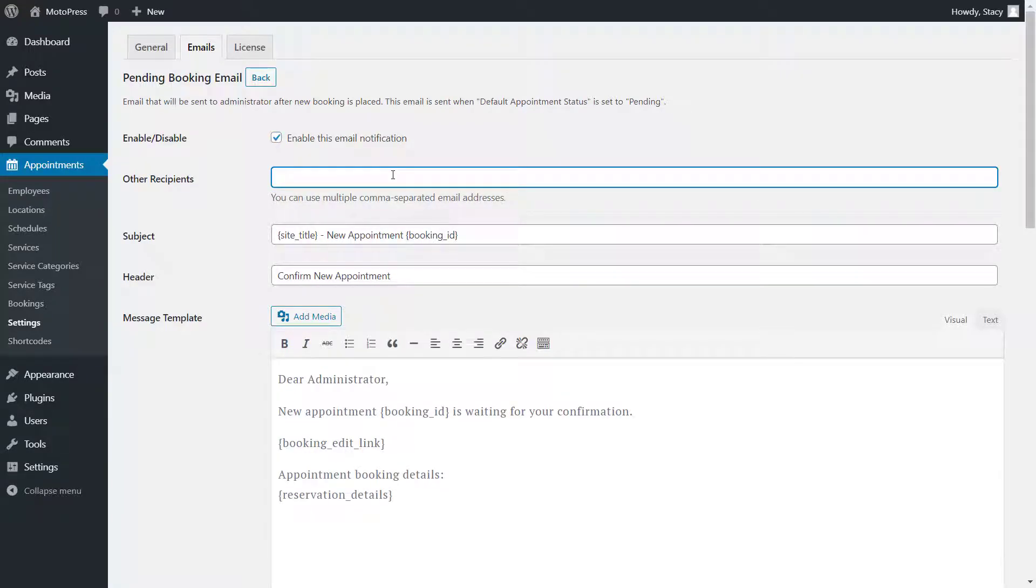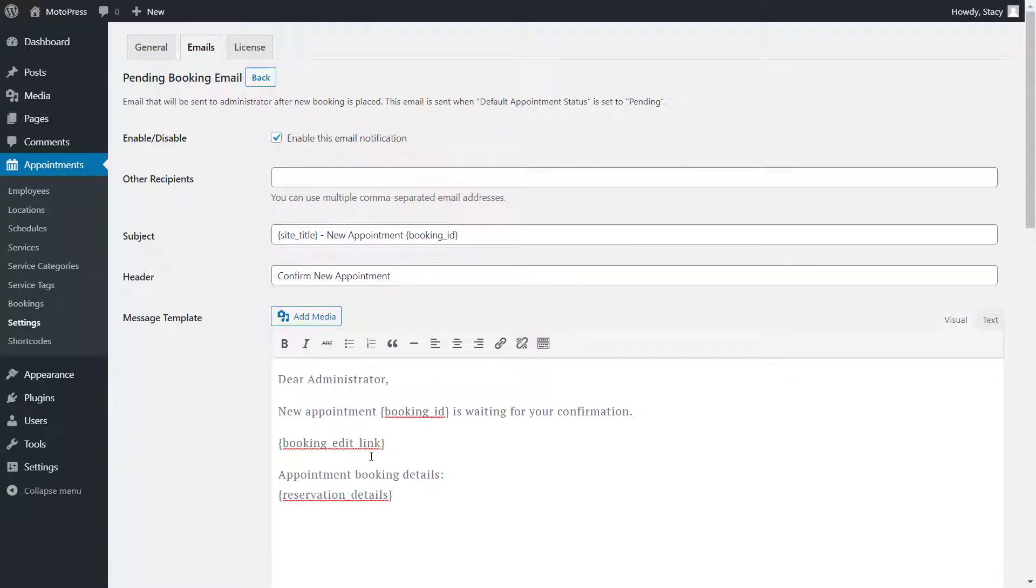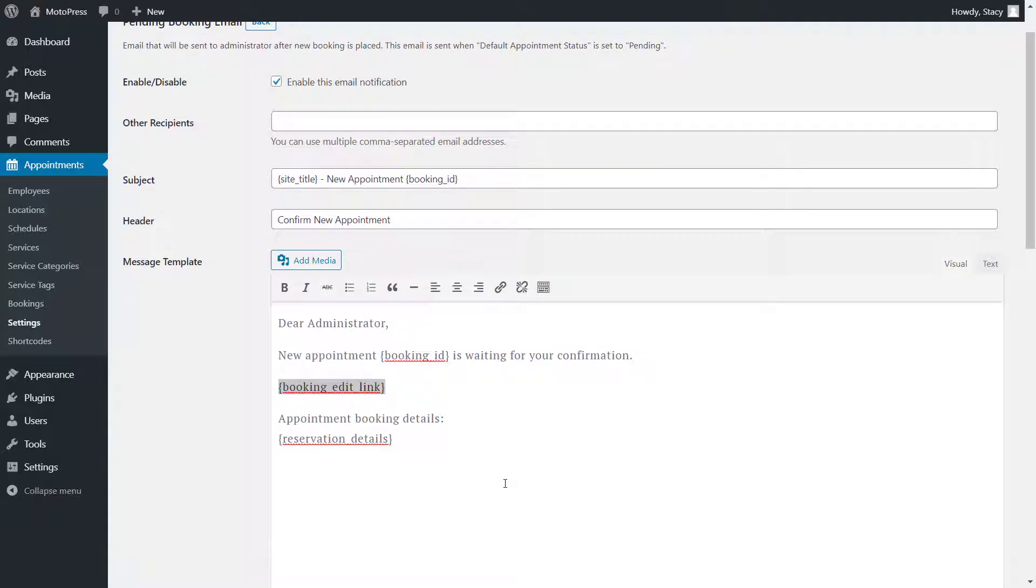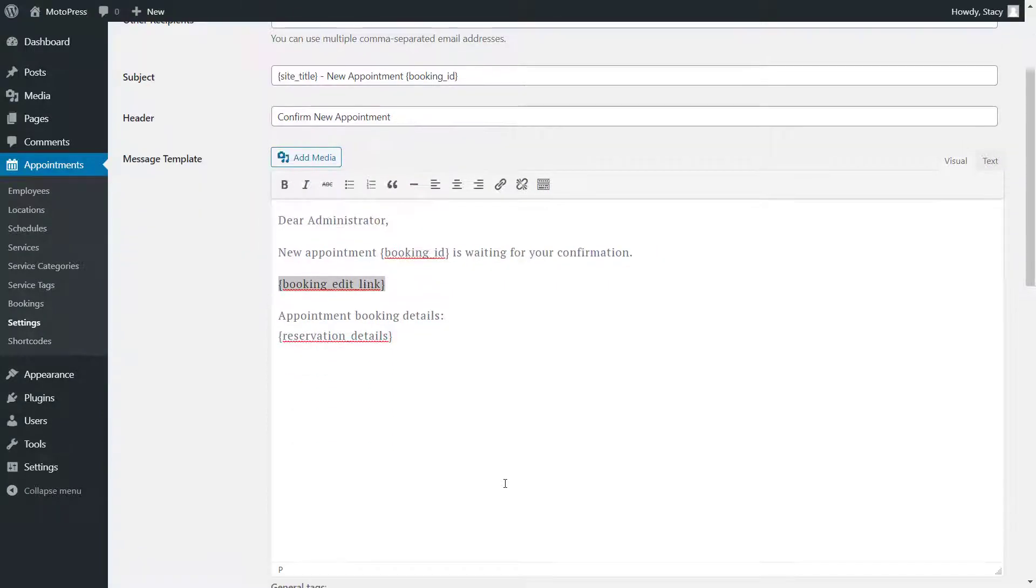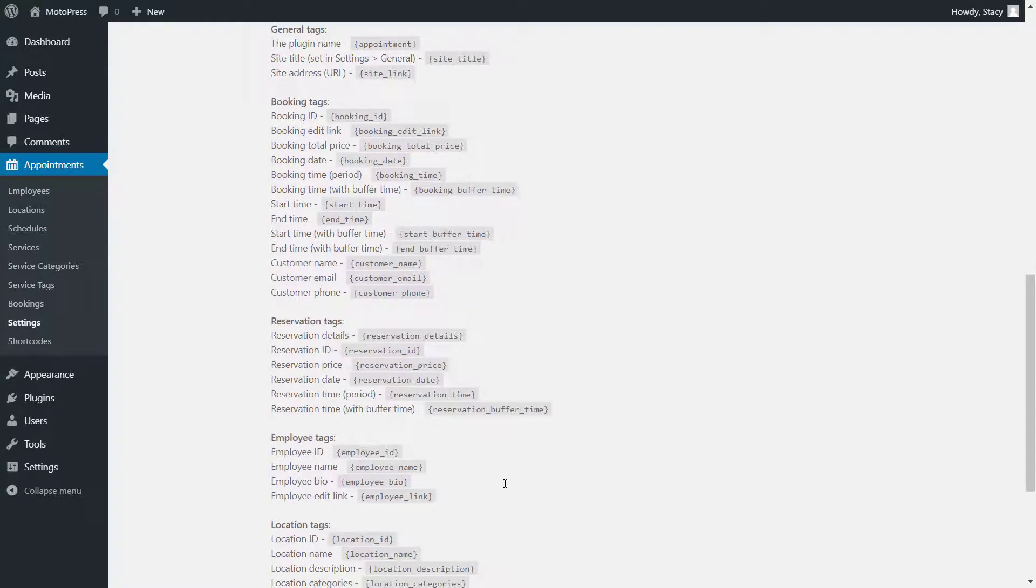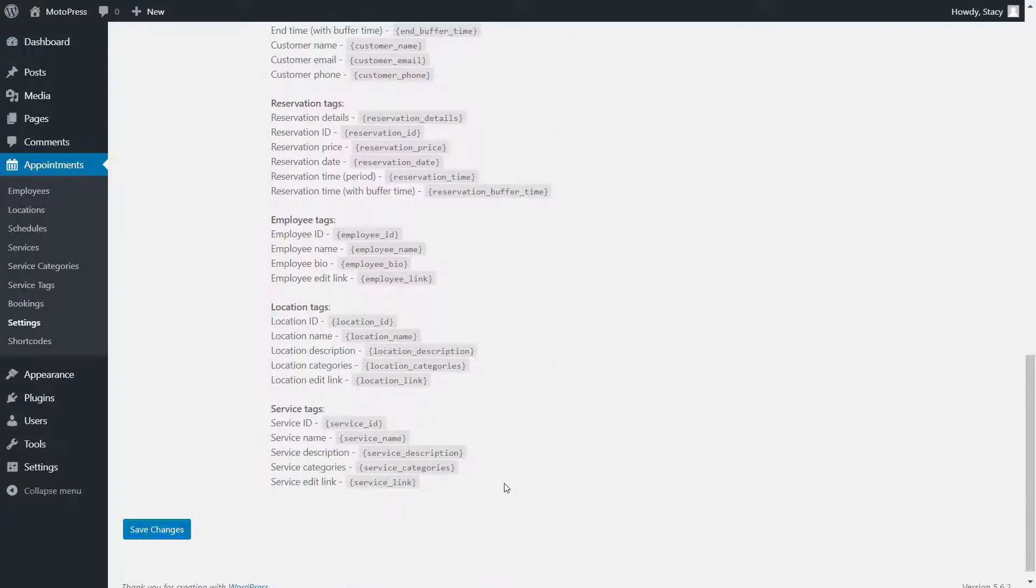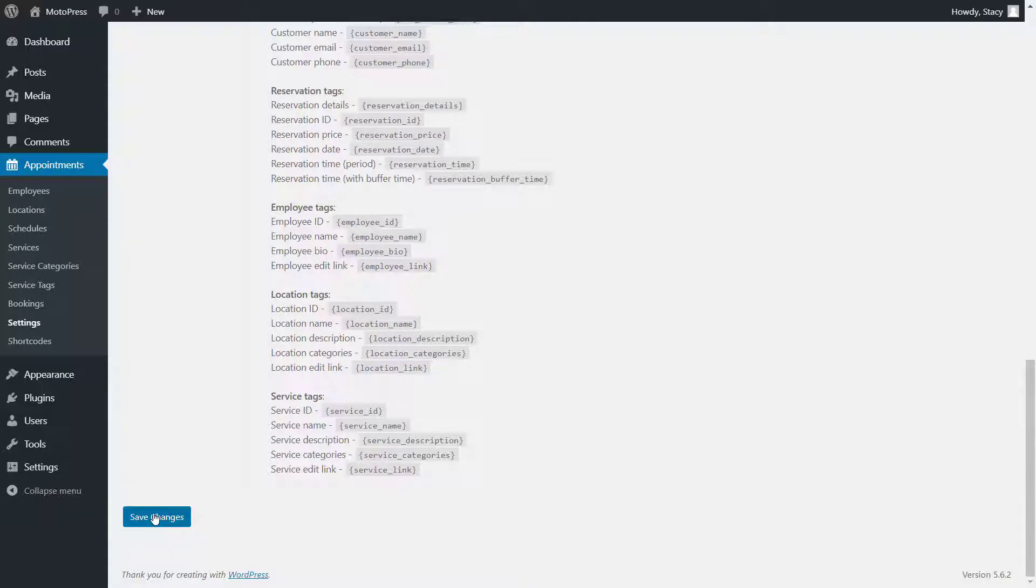Here we can add multiple recipient emails, change the subject, header and the message template. You may notice these words in curly brackets. They are called tags and they will be automatically substituted for actual info when emails are sent. You can see the list of all available tags in this email at the bottom of the page. Simply copy and paste them to your email template.